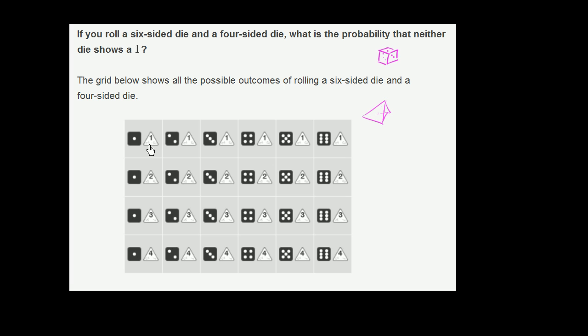Let's answer the question, because we've been given all of the possible outcomes of rolling a six-sided die and a four-sided die. We want to know: what is the probability that neither die shows a 1?